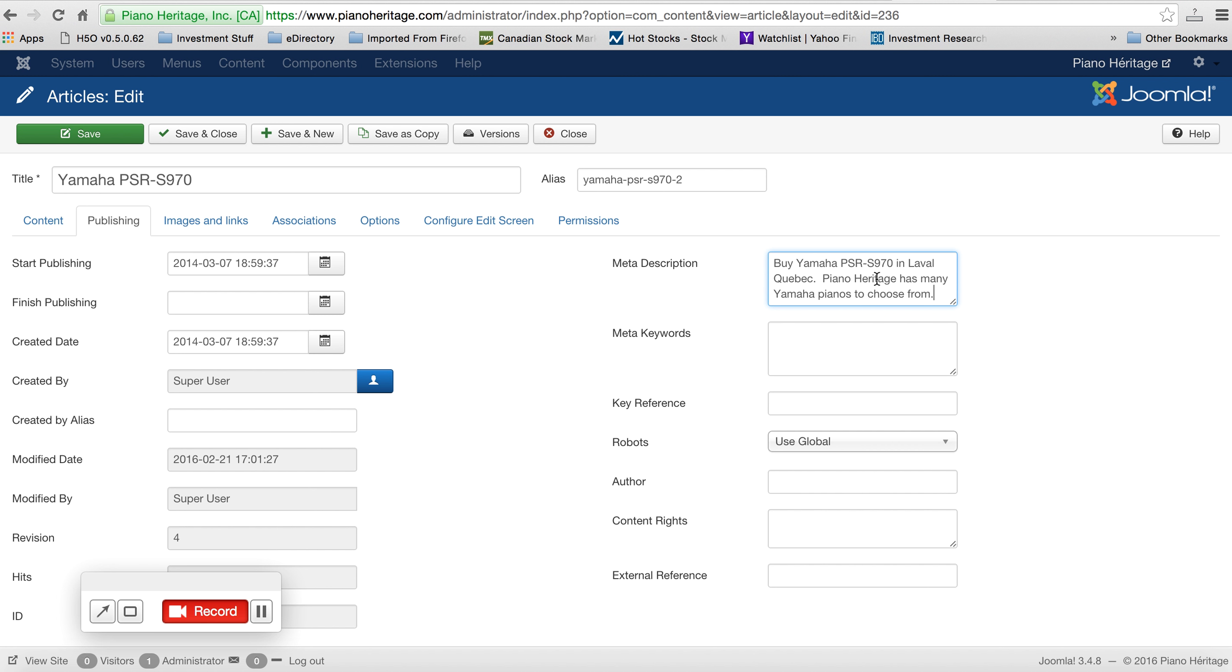So this just has your location in here, the brand, the manufacturer name a couple times, the model number.